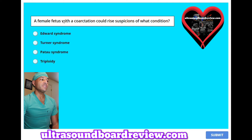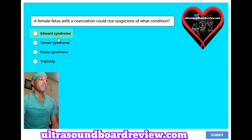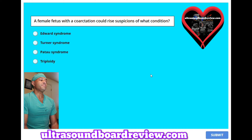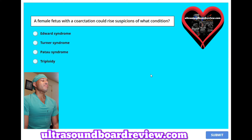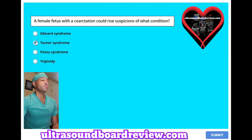A female fetus with a coarctation could raise suspicions of what condition? A. Edwards Syndrome. B. Turner Syndrome. C. Patau Syndrome. Or D. Triploidy. The answer is B. Turner Syndrome.